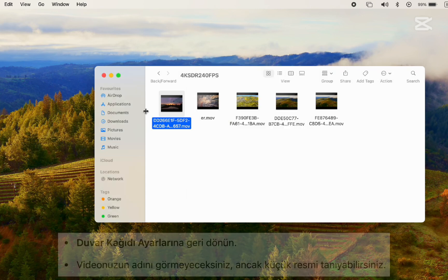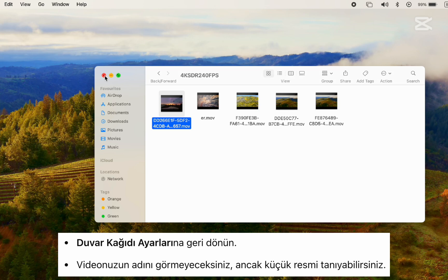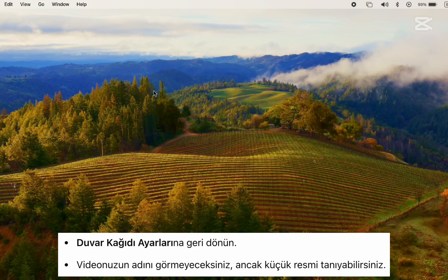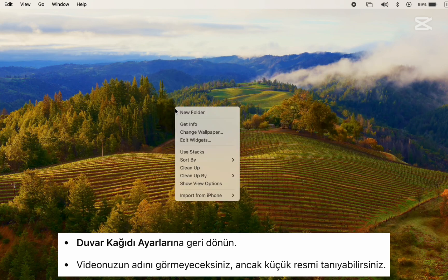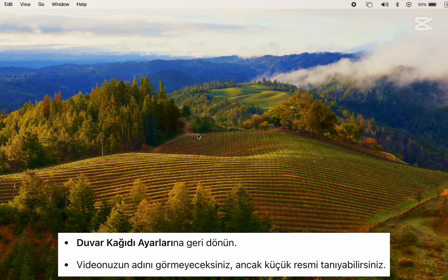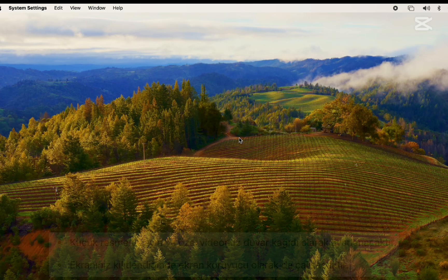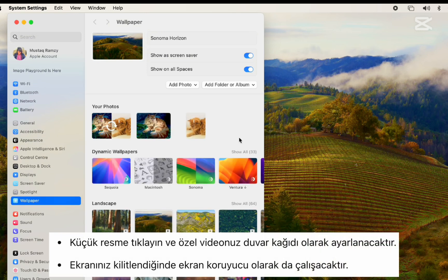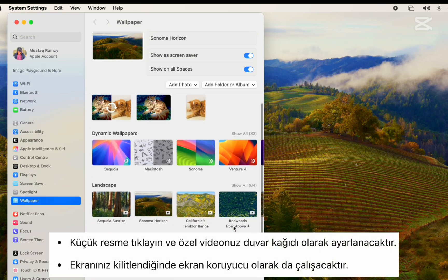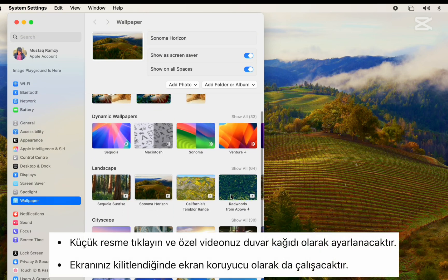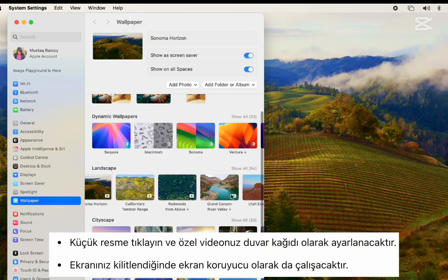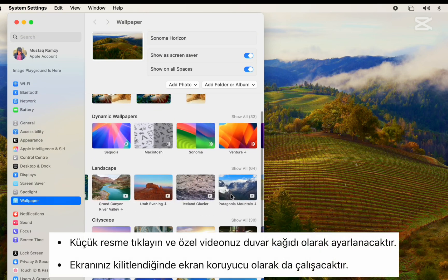Step 5: Go back to Wallpaper Settings. You won't see your video by name, but you'll recognize the thumbnail. Click on it, and your custom video will be set as both wallpaper and screensaver when your screen is locked.